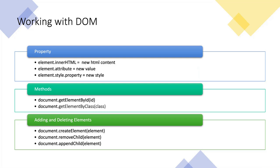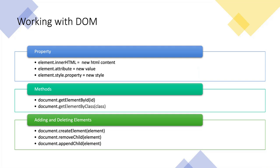Further, we can use DOM to add or even delete elements currently present on a page. To do that, we need a document, then we have a method called createElement. Within this createElement method, we want to give the element which we want to create inside the document. document.removeChild and document.appendChild will take the element and will remove and append accordingly.